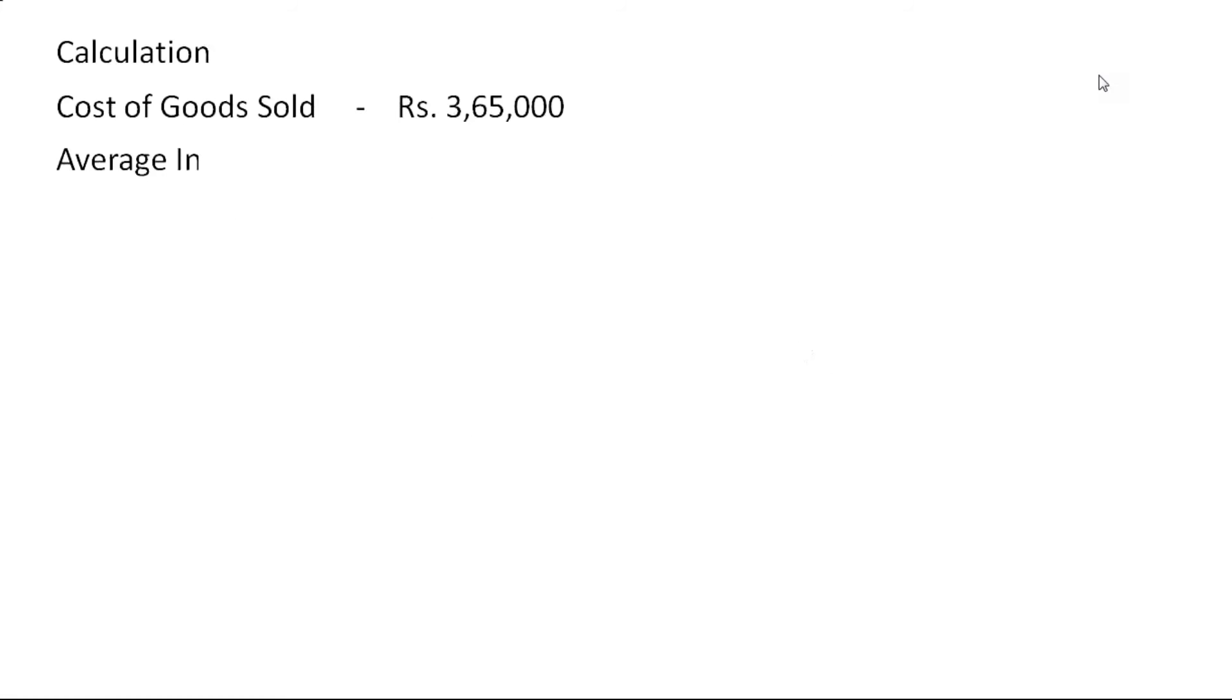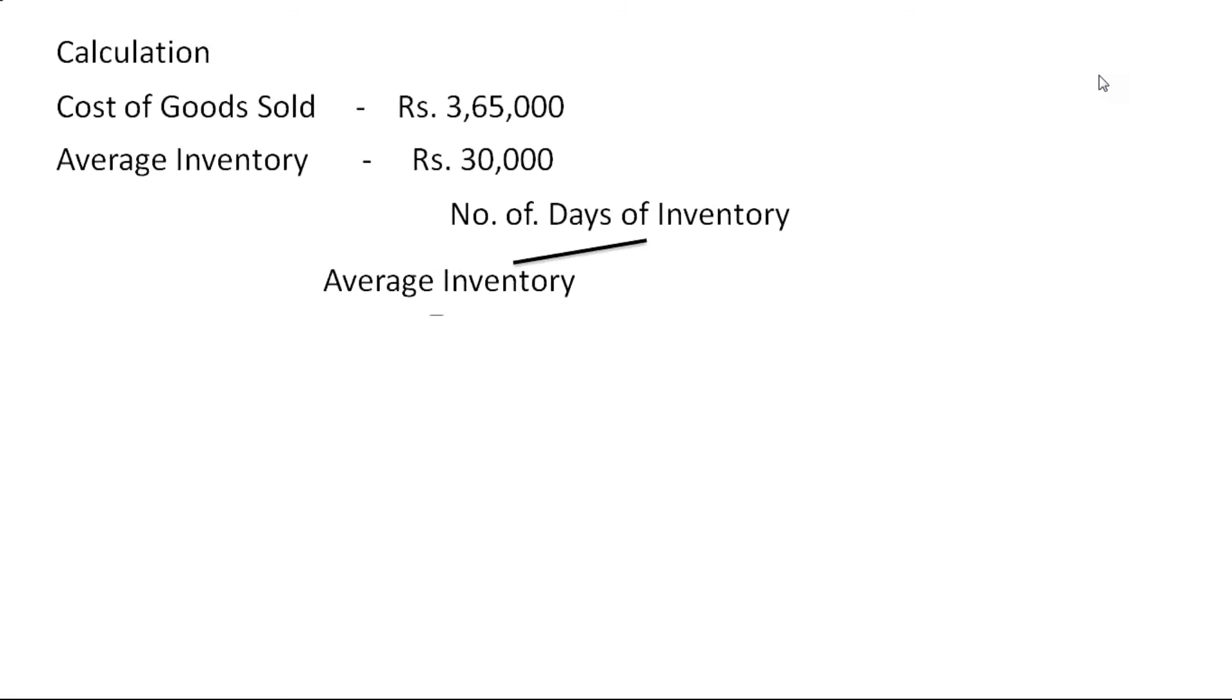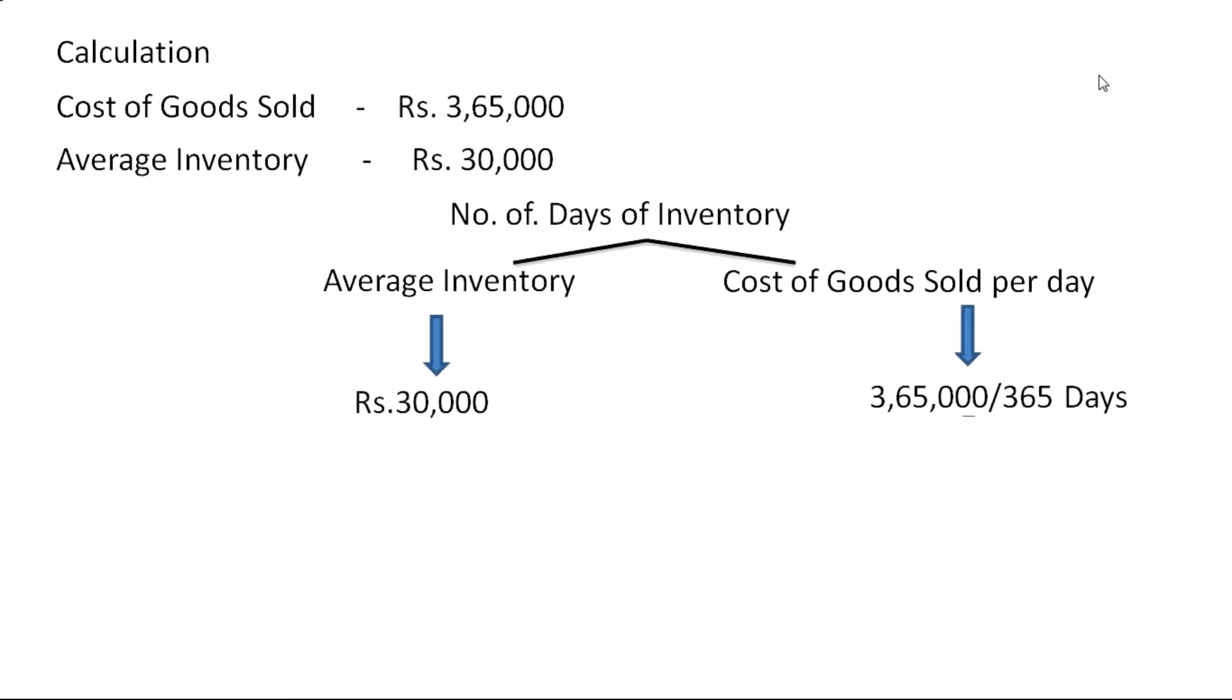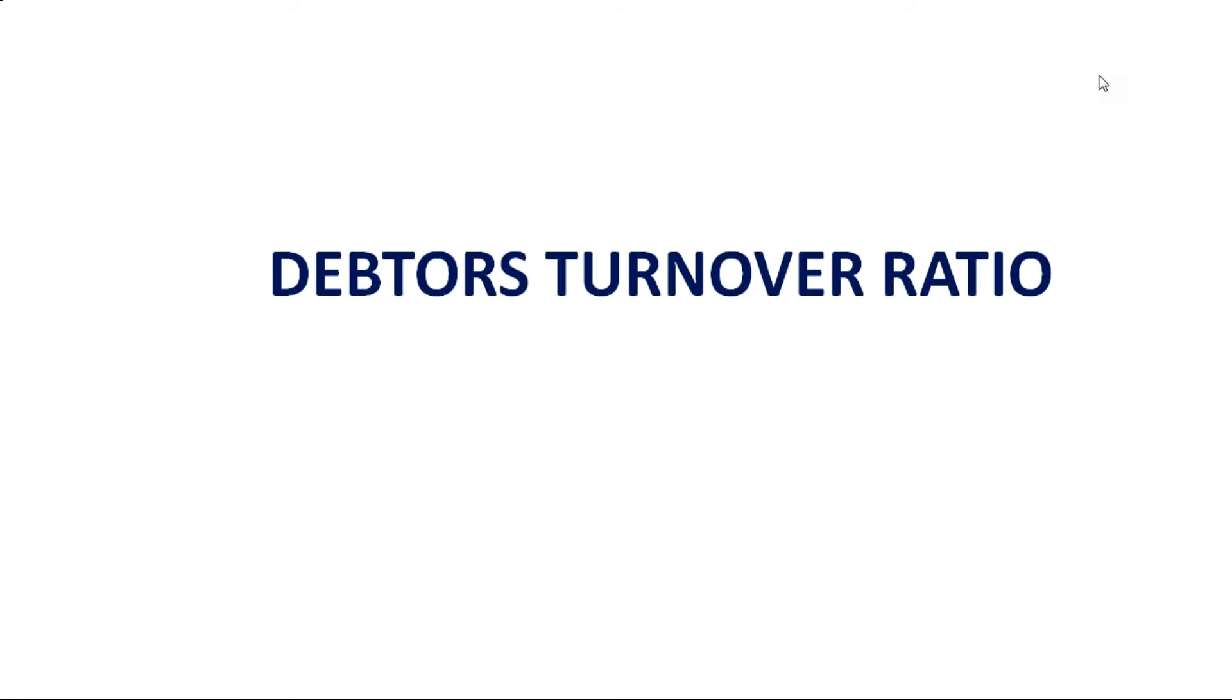I'm skipping this debtor's turnover ratio. Why should we calculate debtor's turnover ratio and what is its practical relevance? Let me show that here.